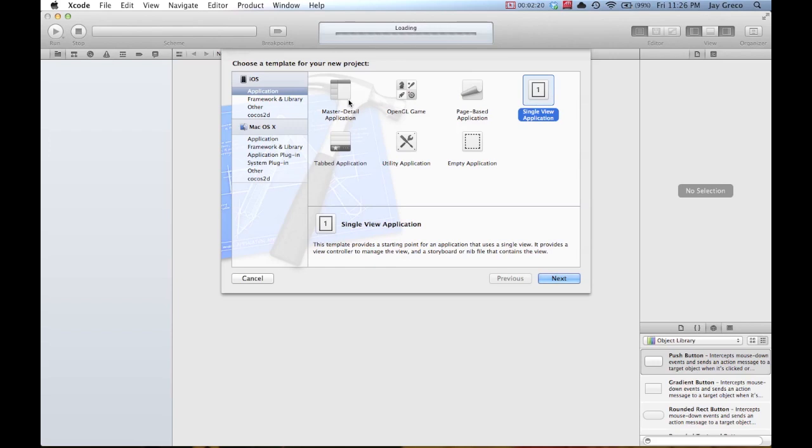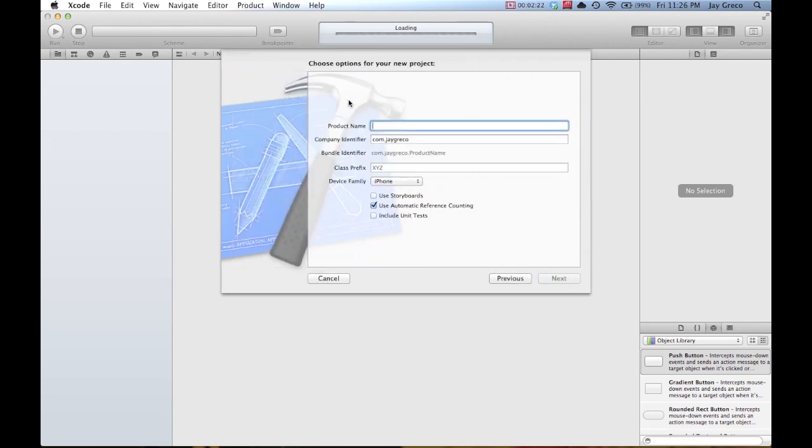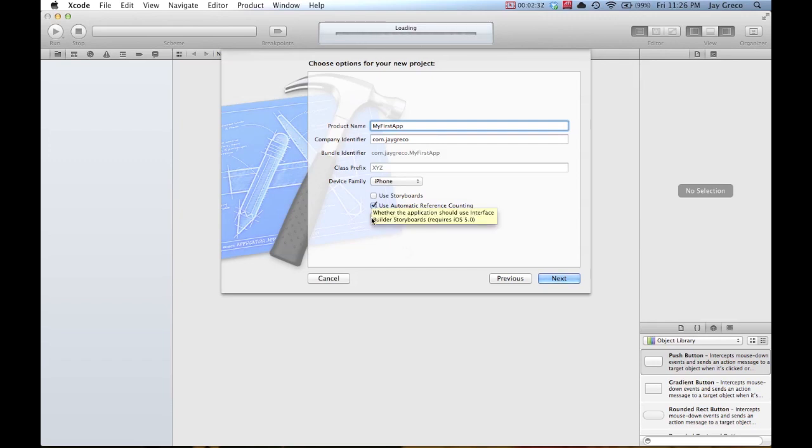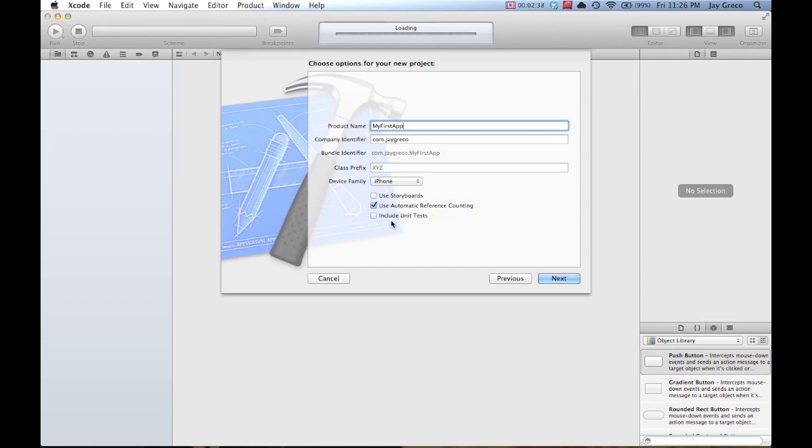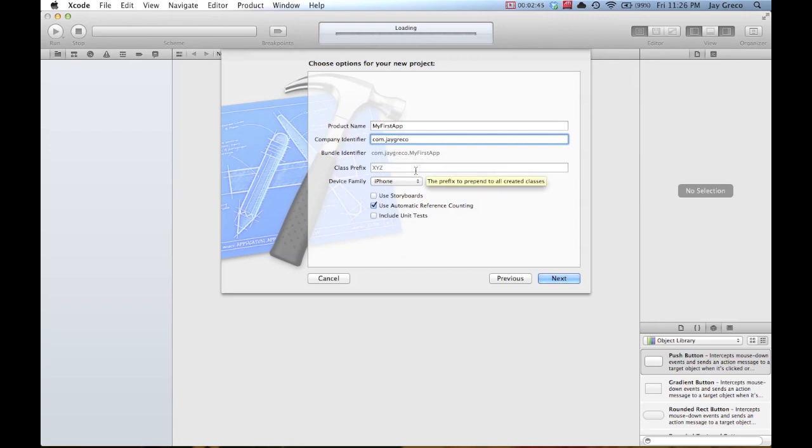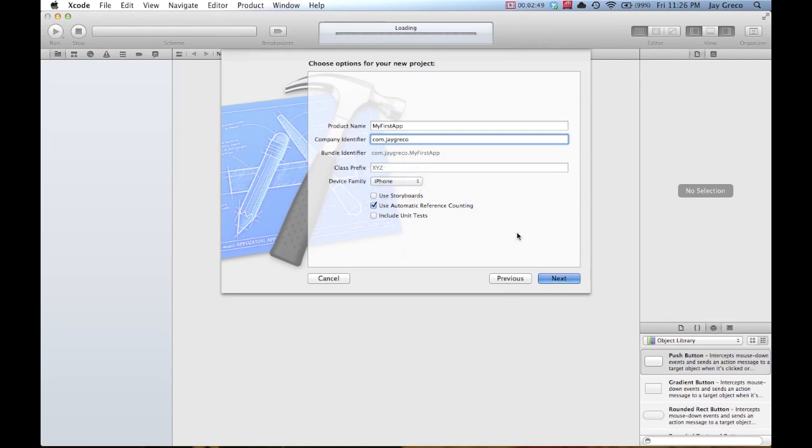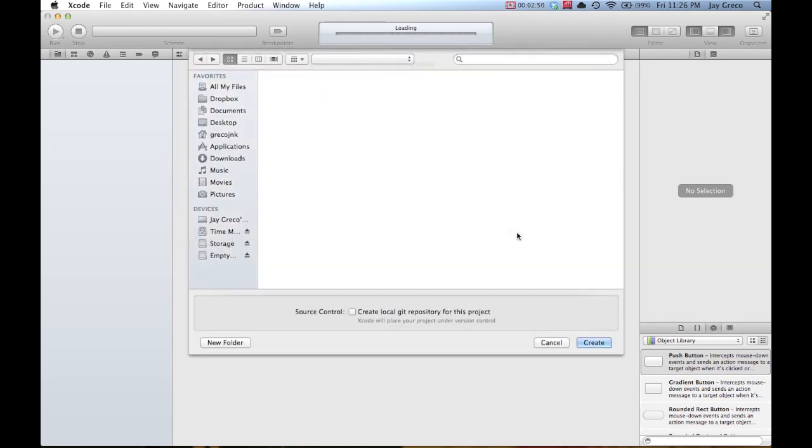We're going to do single view application, name it My First App. We don't want to use storyboards. We will use automatic reference counting because it makes your life really easy with memory management. No unit tests. I just do com.jgreco, that's a reverse DNS. We're going to do an iPhone app and we do not want a local git repository.